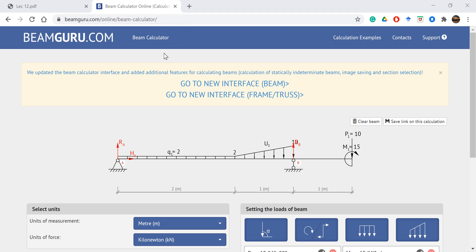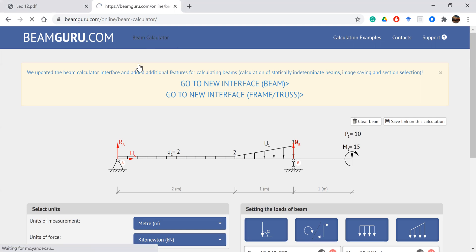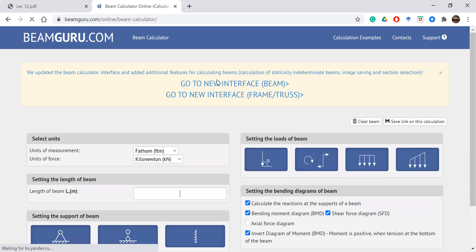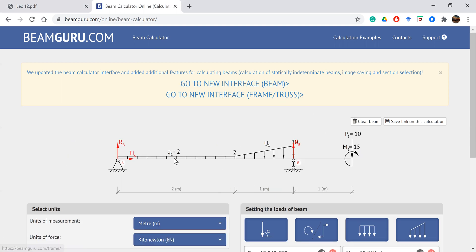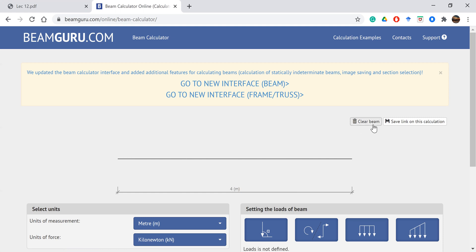The app is also available on the model. In the beginning, we have to click on the calculator. As we have a previous design, we can clear the beam using Clear Beam.